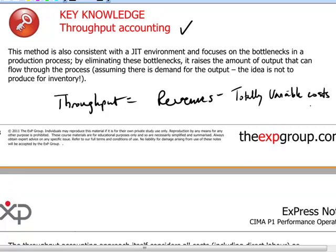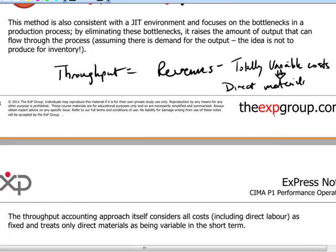Throughput bears a superficial resemblance to the marginal costing system taken to an extreme. But we should keep in mind that throughput is coming from a slightly different angle because it's not assigning any operating costs to products themselves. The only cost of the product reflected in the throughput accounting system is direct material costs. These totally variable costs will be direct materials — the only really avoidable cost if you do not produce, plus purchased components built into the product.